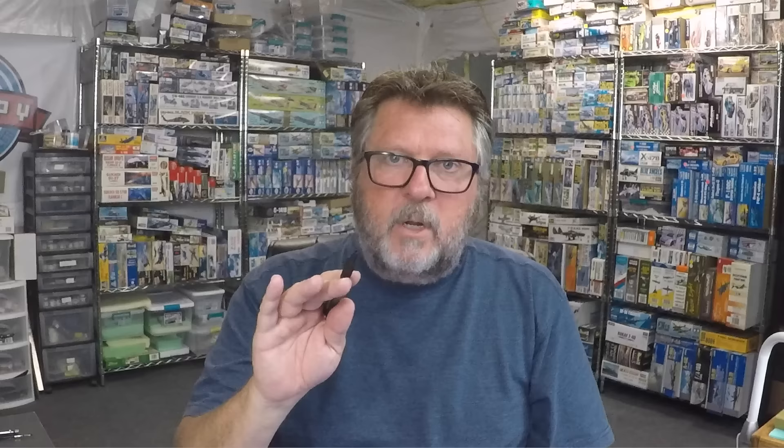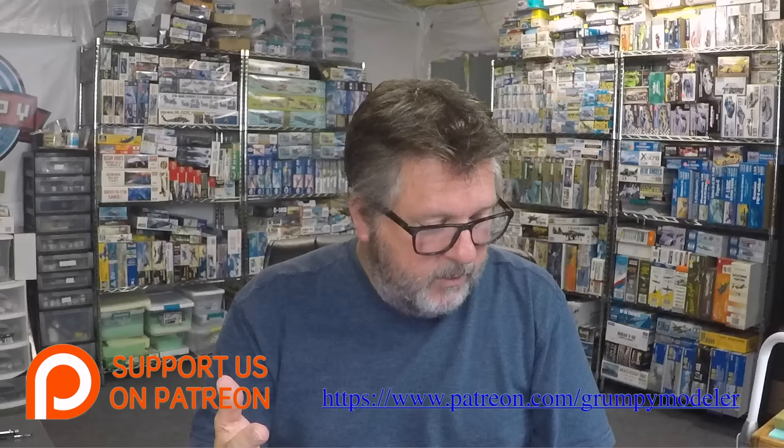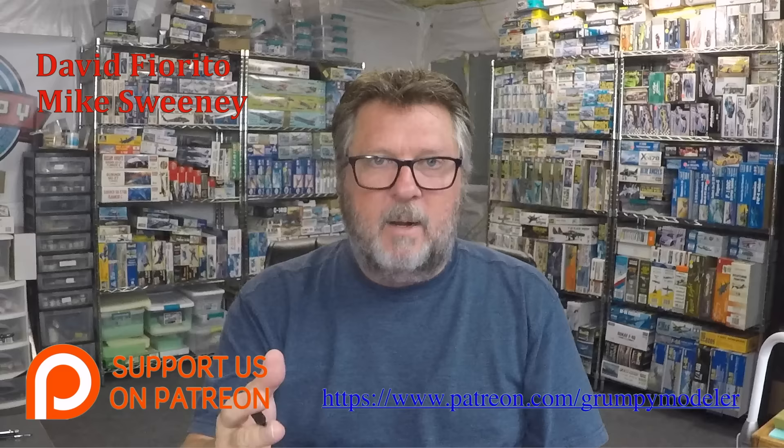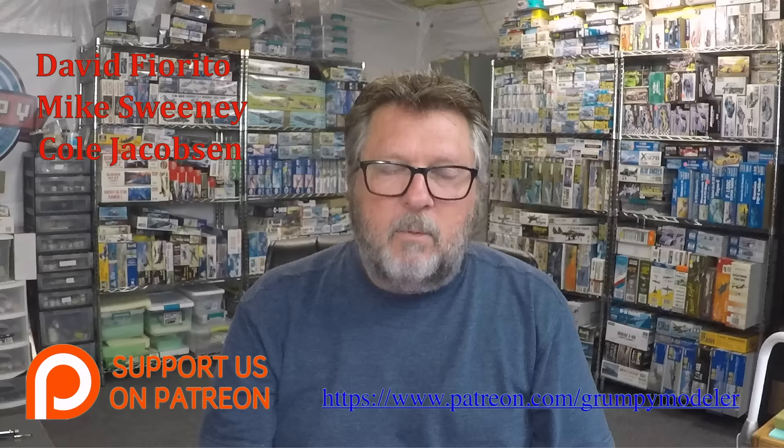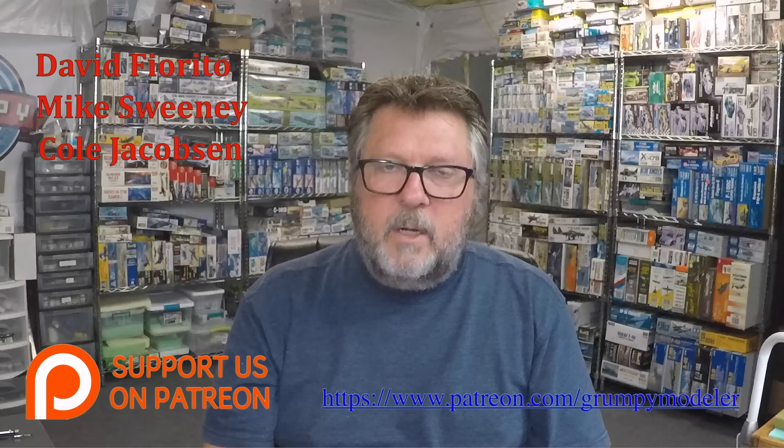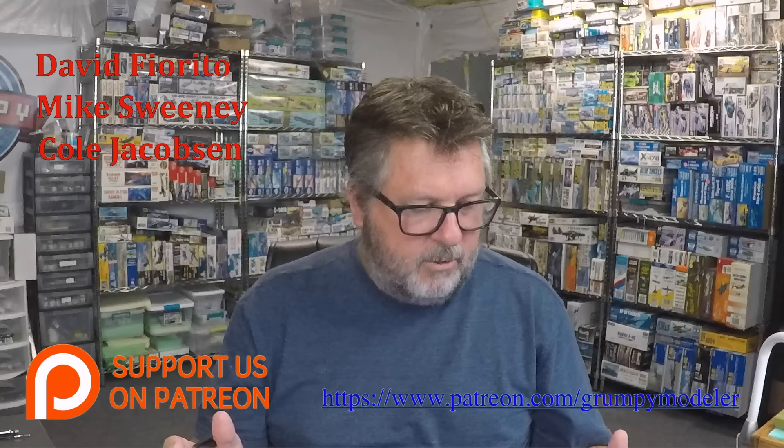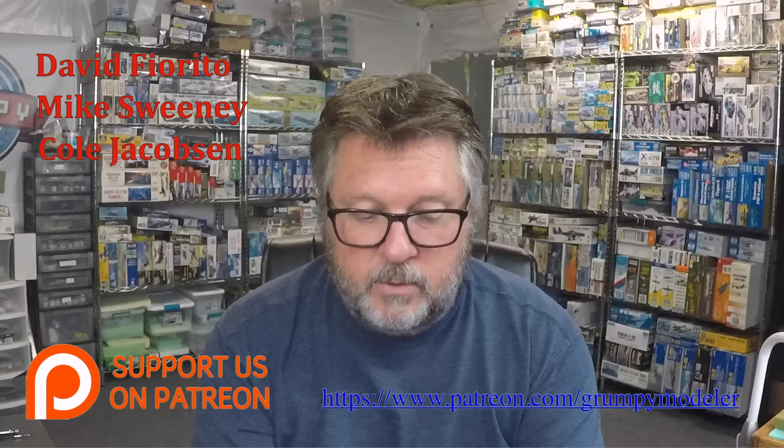The next thing I want to touch on real quick is the Patreon page. I want to welcome our newest Patreons, David Fiorito, I'm probably butchering that and I apologize David, Mike Sweeney and Cole Jacobson. Thank you for your support, I really appreciate it. The Patreon page is something we started here very recently. The pledges there are all 100% optional but they directly contribute to help us produce better content for you the viewer.